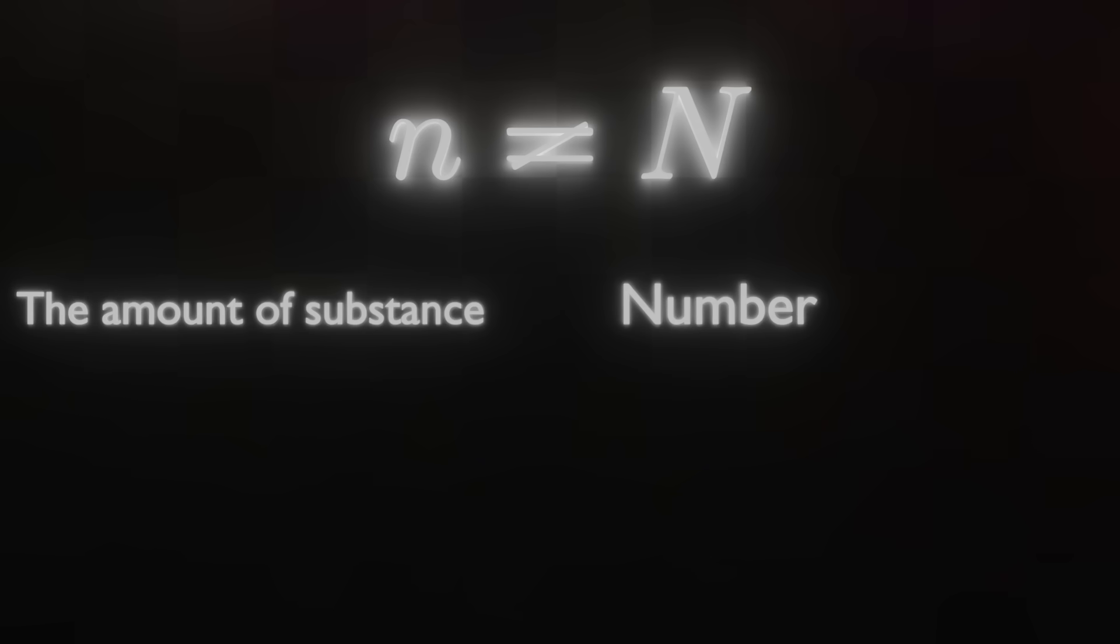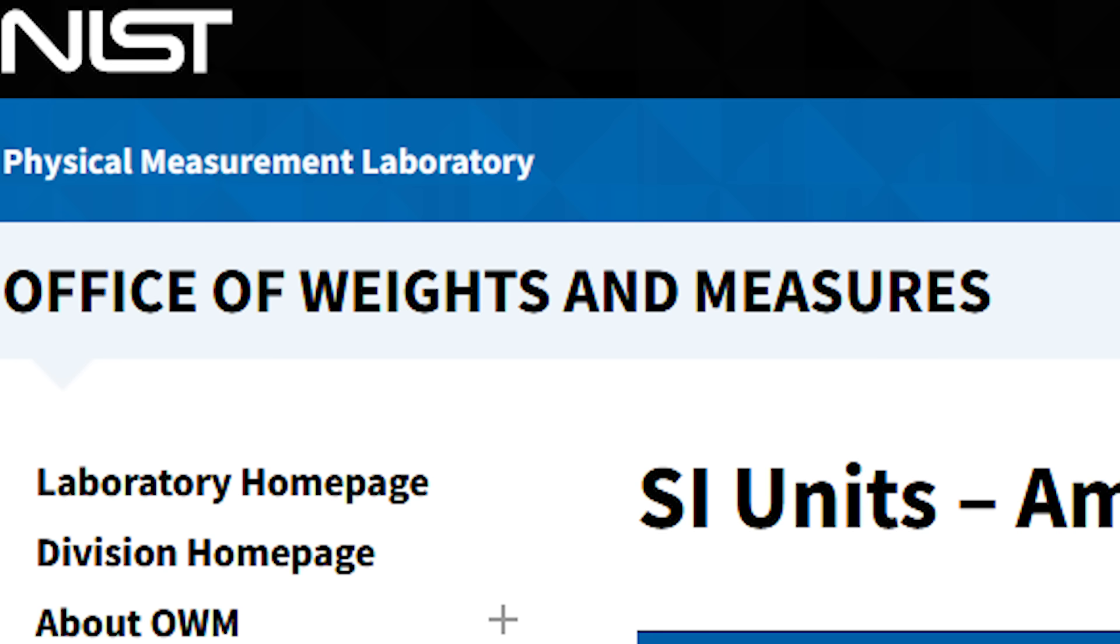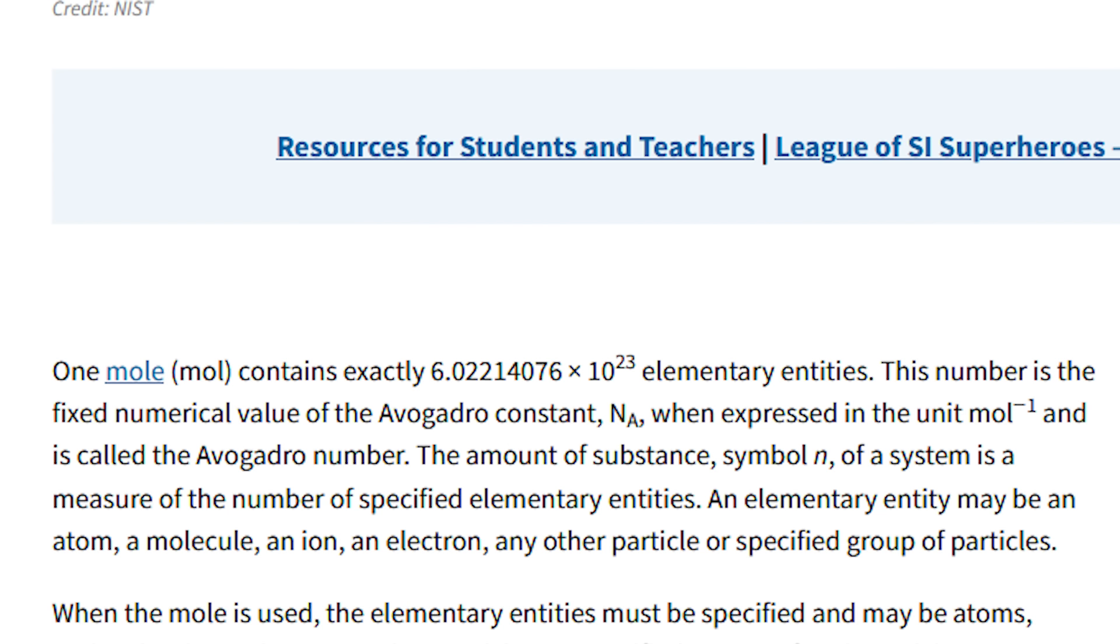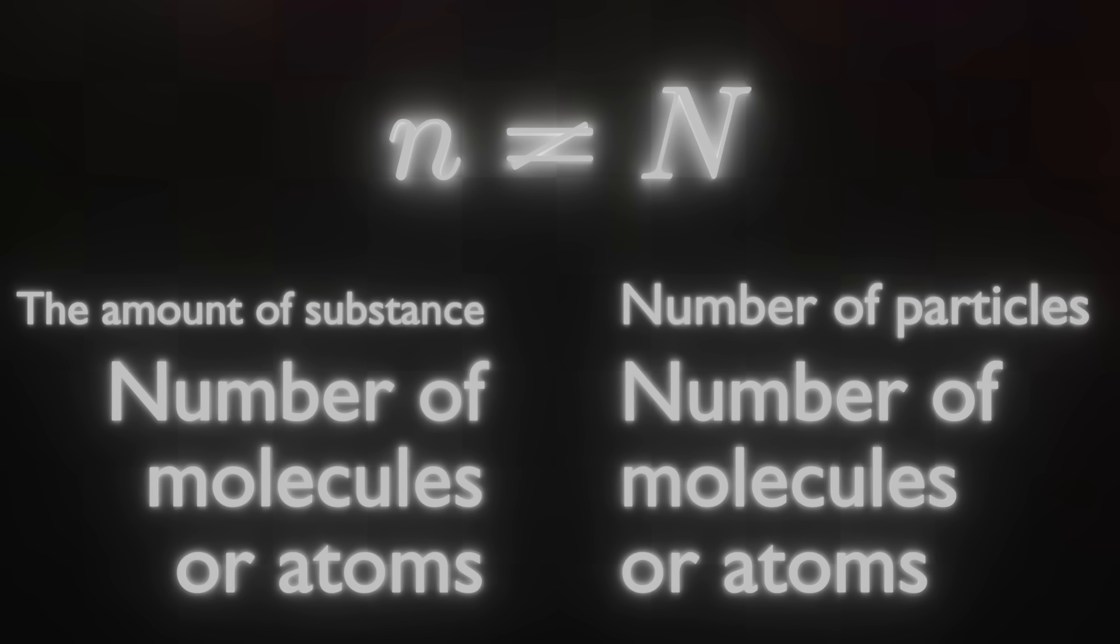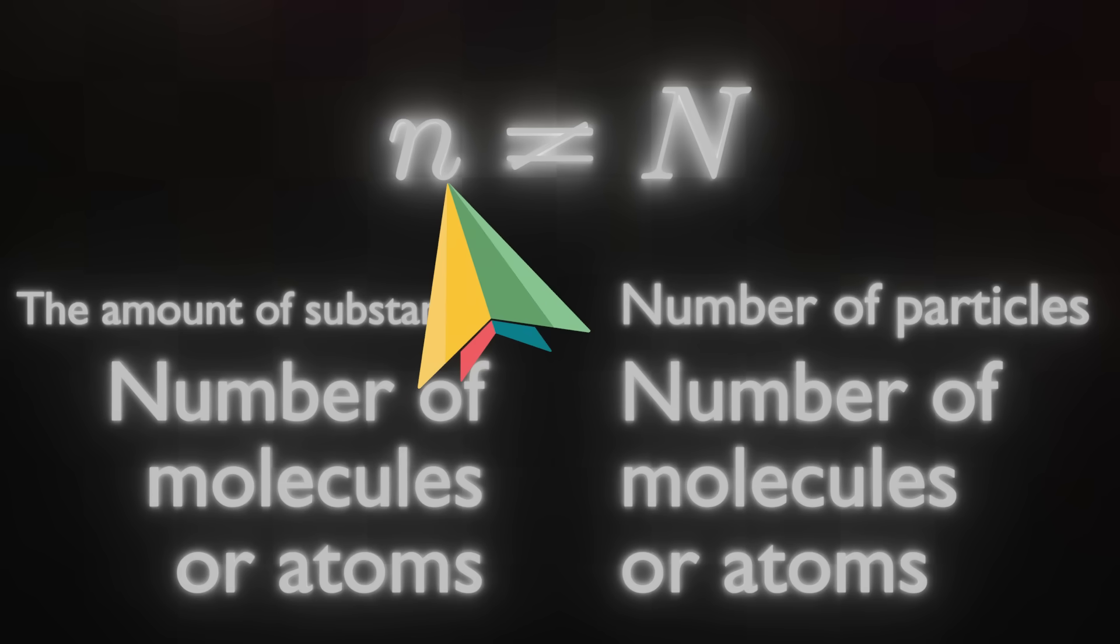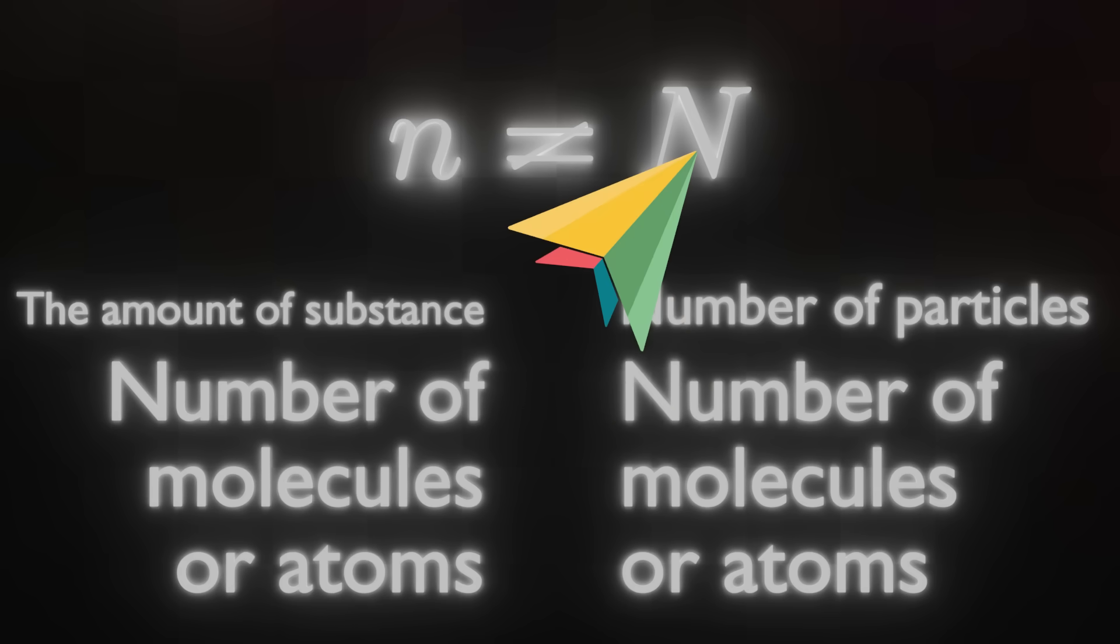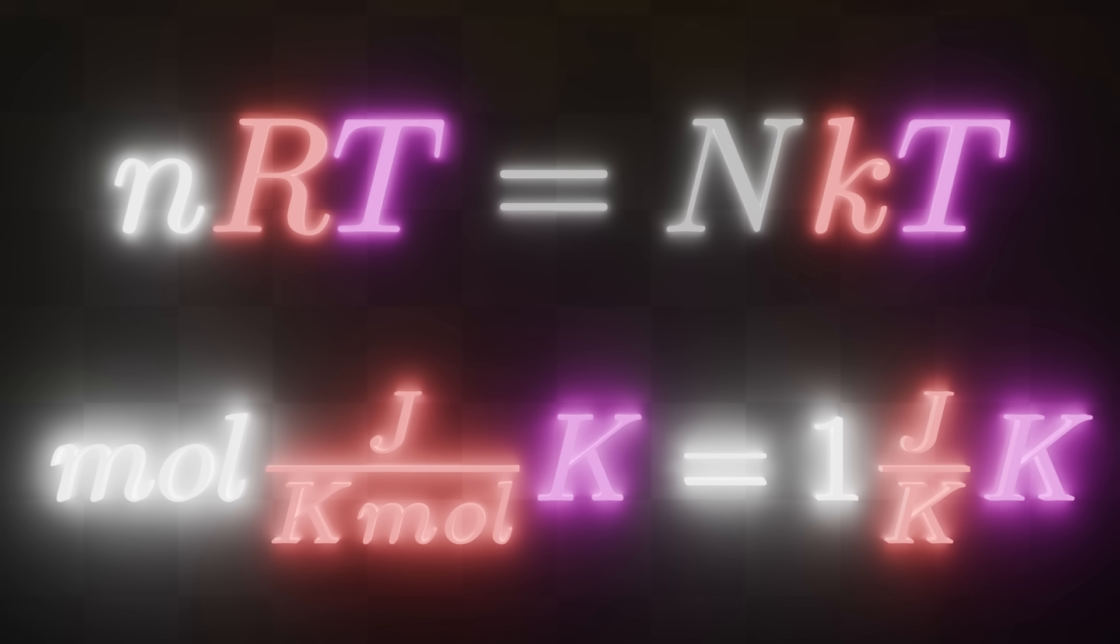But that shouldn't be tough, I mean, n is just moles, so the amount of substance, that simple. Capital N in this case is the number of particles, so number of molecules or atoms depending on the gas. Okay, one problem however, you see, what is the amount of substance? Like, what does it actually mean? Well, don't worry, I'm just going to check up on the nist.gov, National Institute of Standards and Technology, I think it's a fine source if you're looking for a standard. So, oh, it's a measure of the number of specified elementary entities, which can be an atom, molecule, ion, whatever. So basically, it's the number of molecules or atoms. So basically, to simplify, number of molecules or atoms is measured in moles, and number of molecules or atoms is not measured in moles. And both of these statements have to be true, otherwise this equation isn't correct.